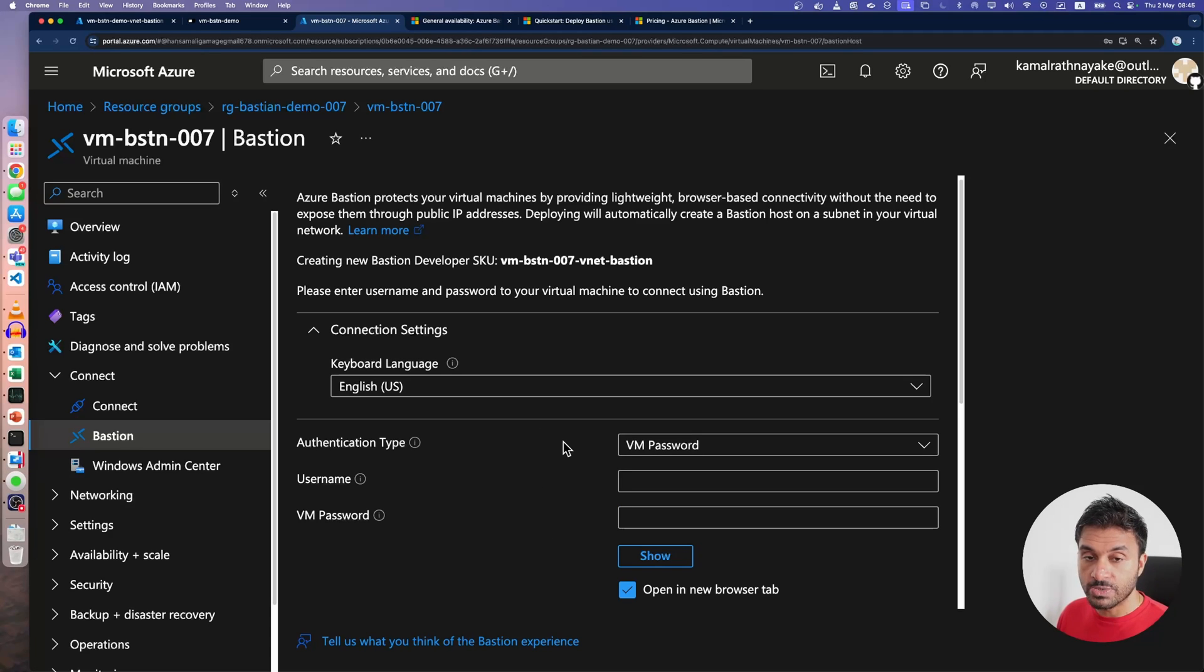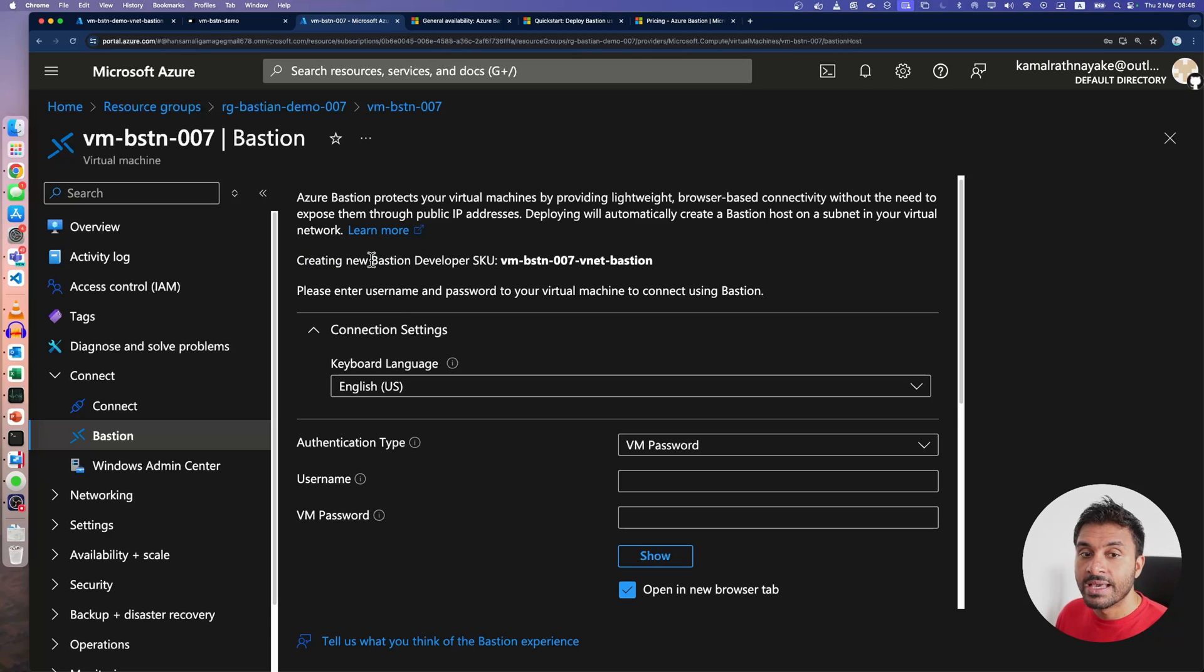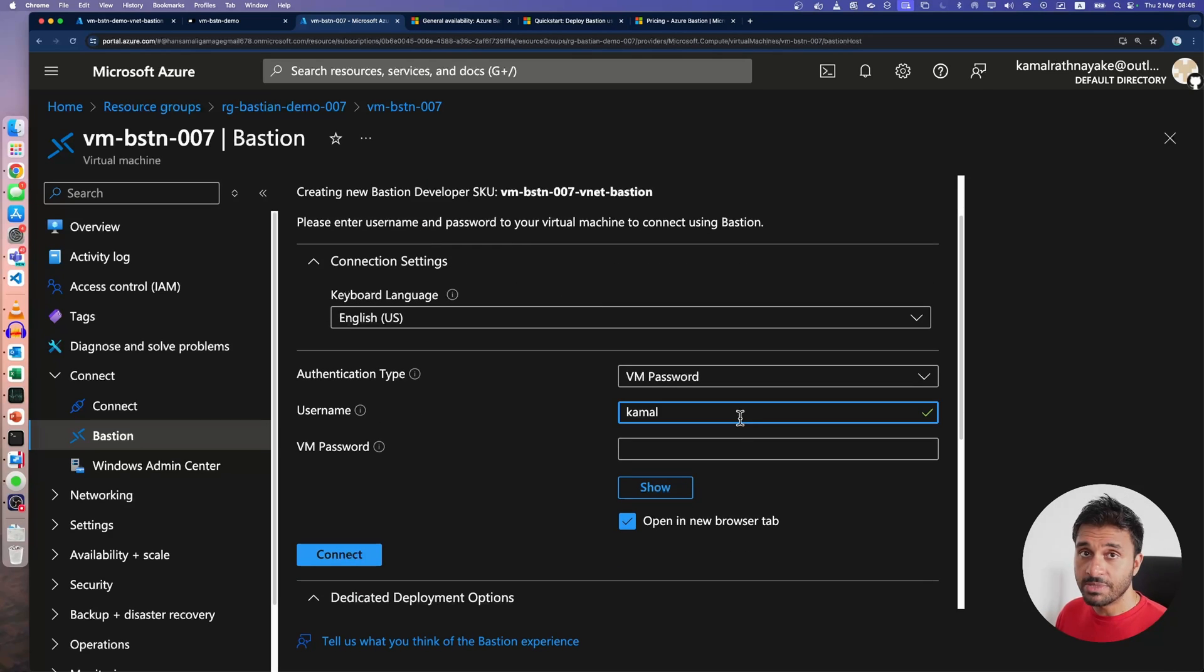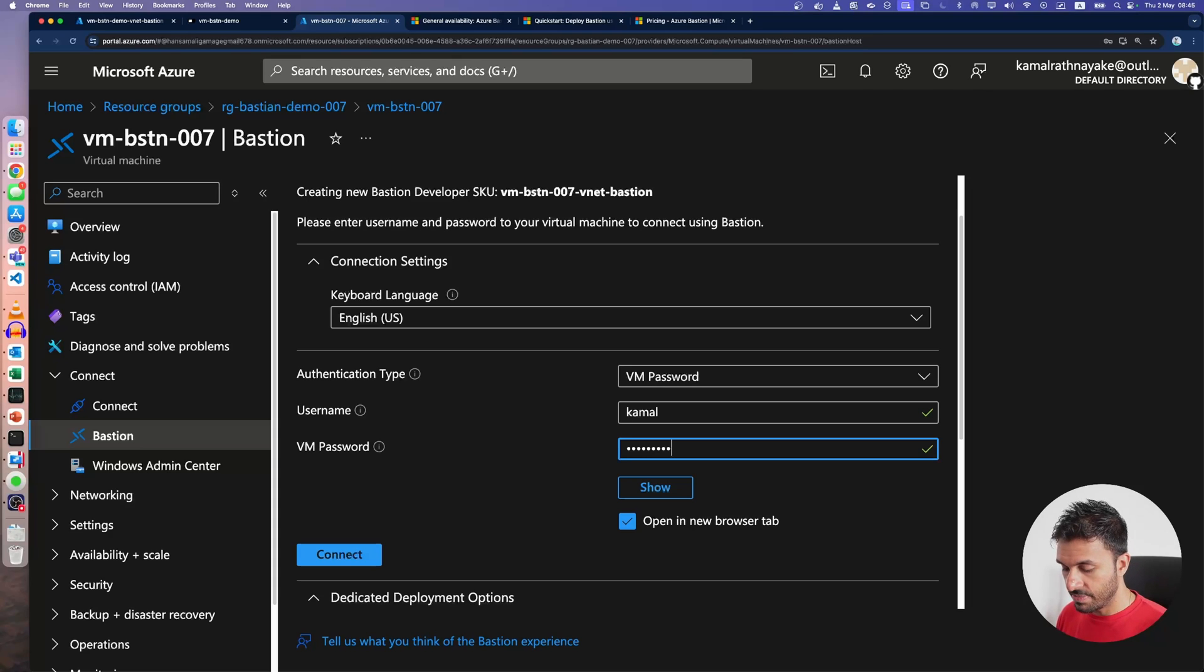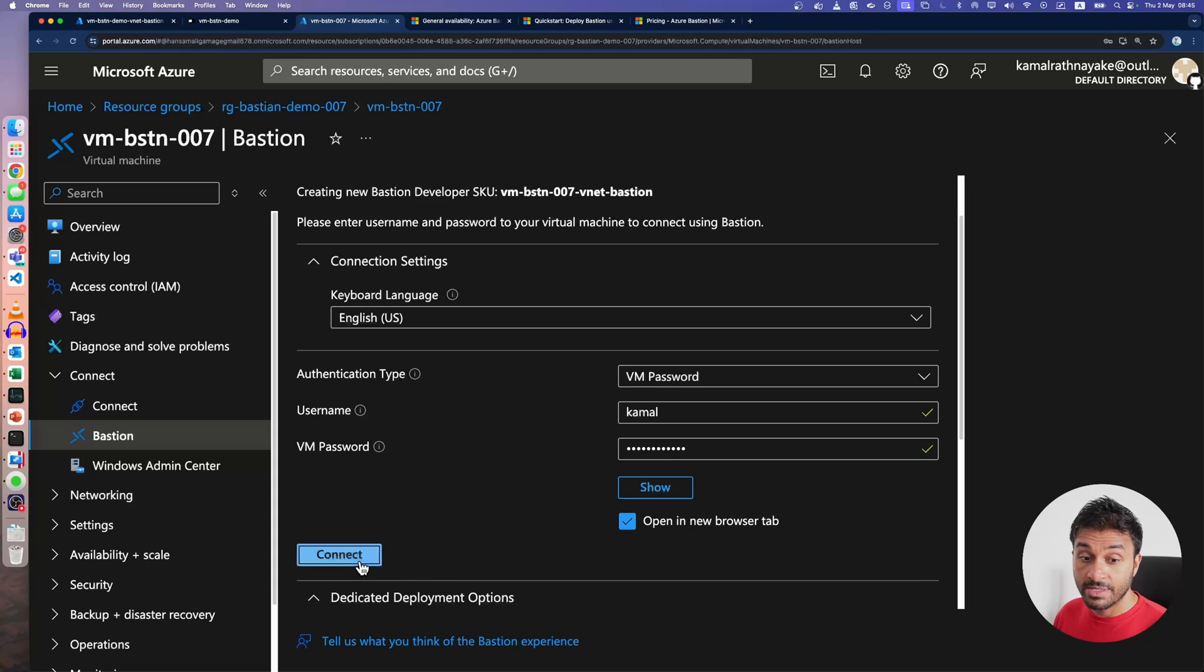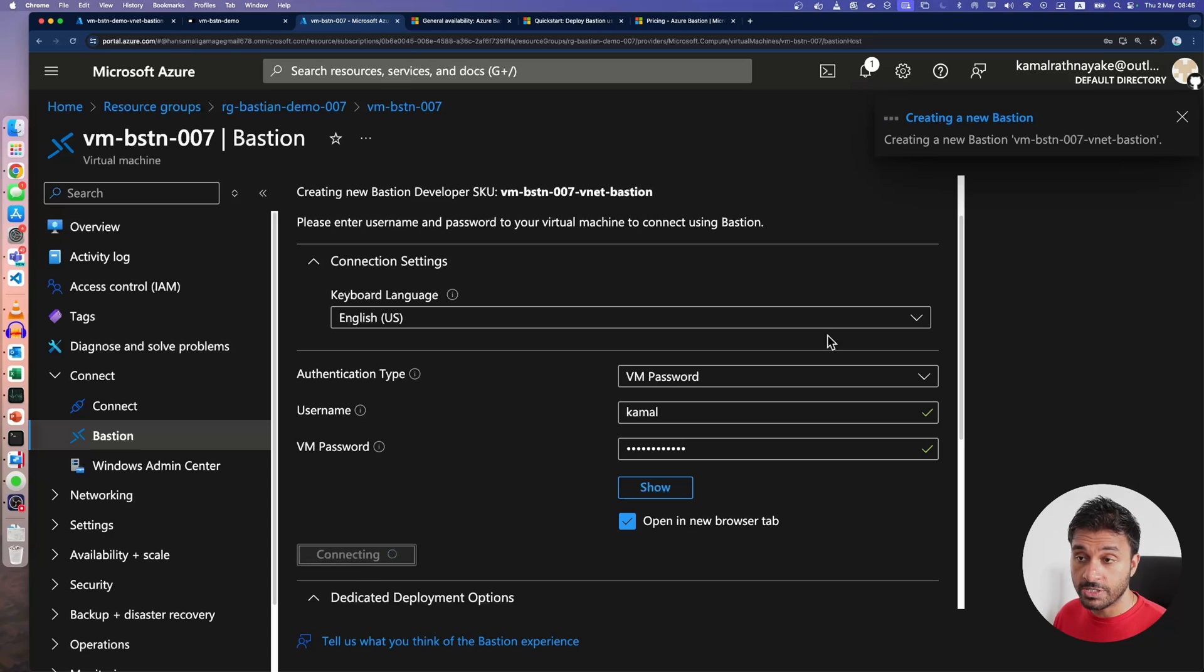Now, let me log into the service. As you can see, it says it is creating a new Azure Bastion developer SKU. Let me show you how it's done. I'm going to enter my username and password, and I'm going to click this connect button.